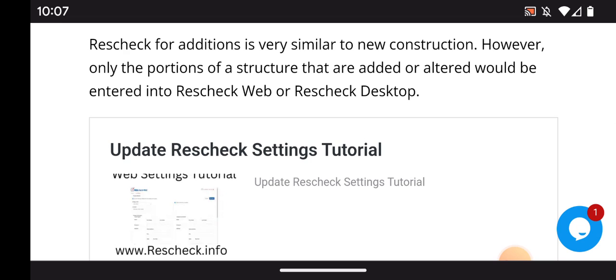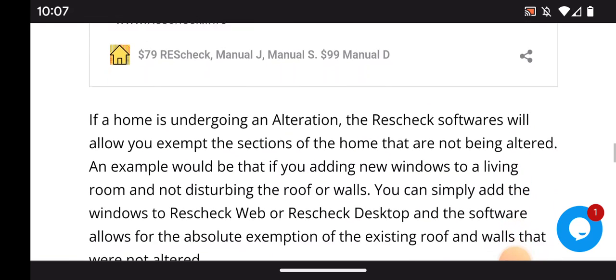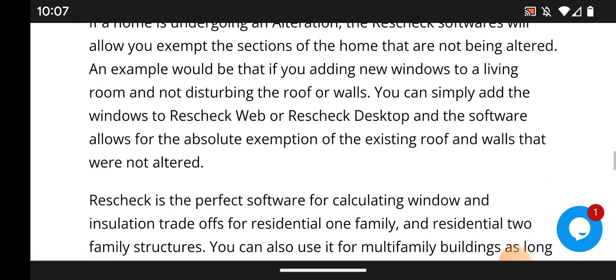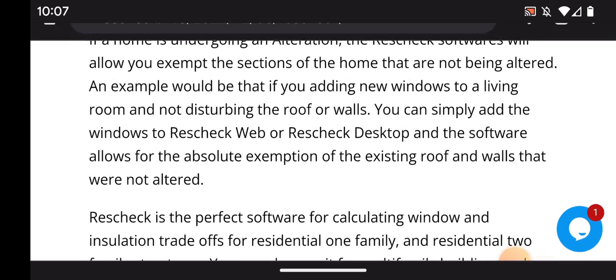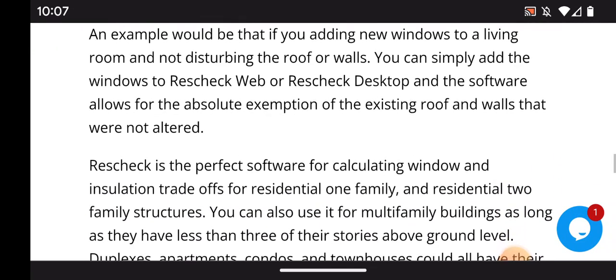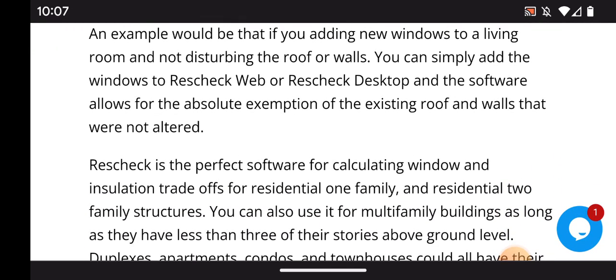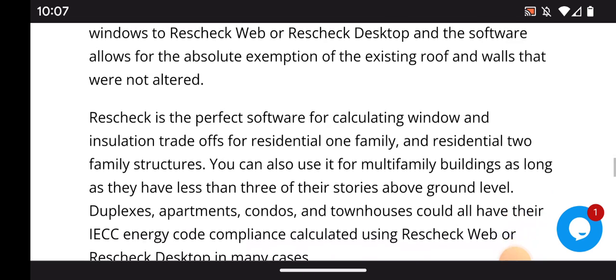ResCheck for additions is very similar to new construction; however, only portions of the structure that are added or altered would be entered into ResCheck Web or ResCheck Desktop. If a home is undergoing an alteration, the ResCheck software will allow you to exempt the section of the home not being affected. For example, if you're adding new windows to a living room and not disturbing the roof or walls, you can simply add the windows and the software allows for the absolute exemption of the existing roof and walls that were not installed.